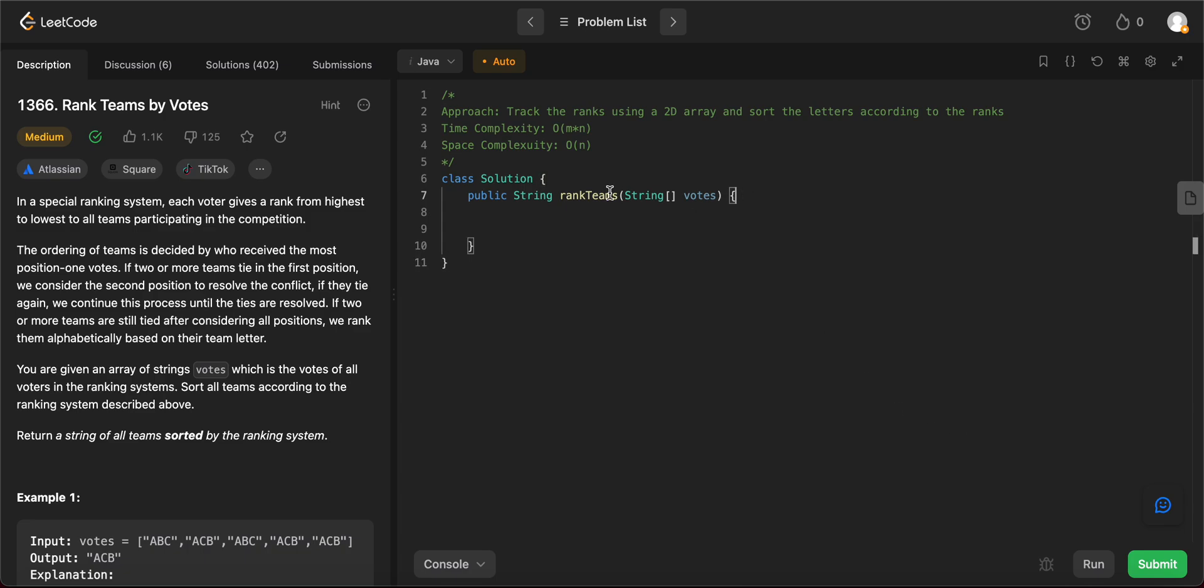Hey folks, welcome back to another video. Today we're looking at question 1366, rank teams by votes.